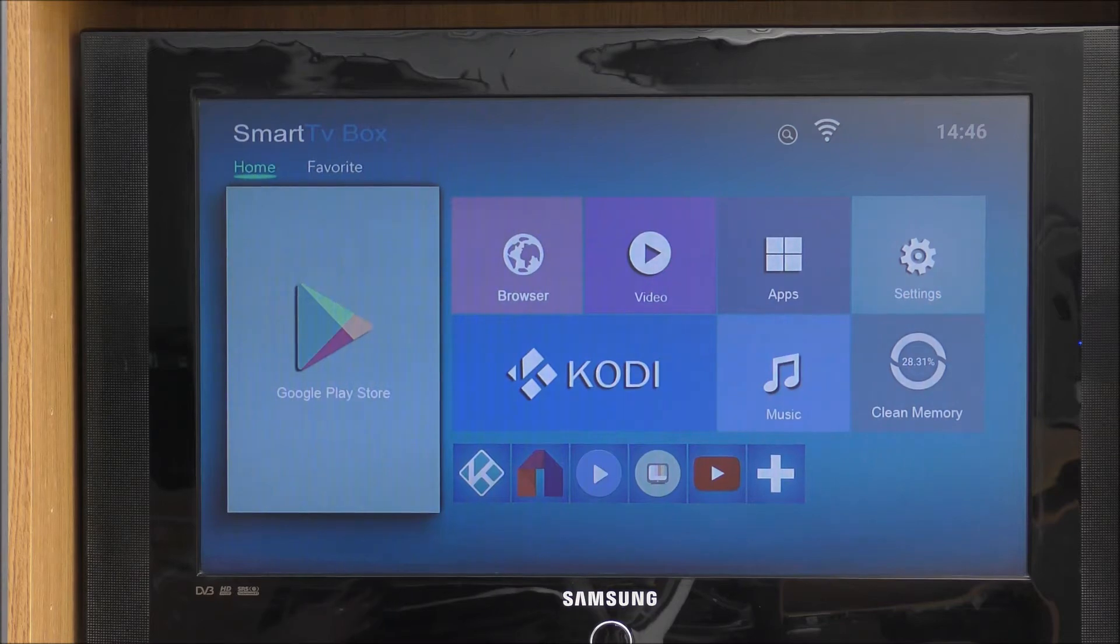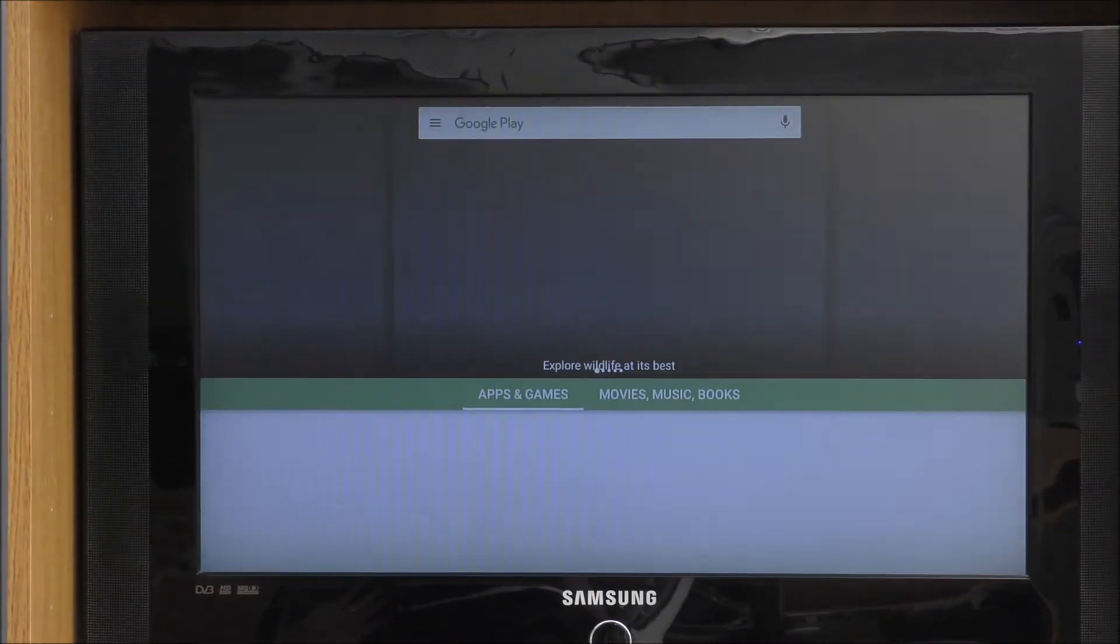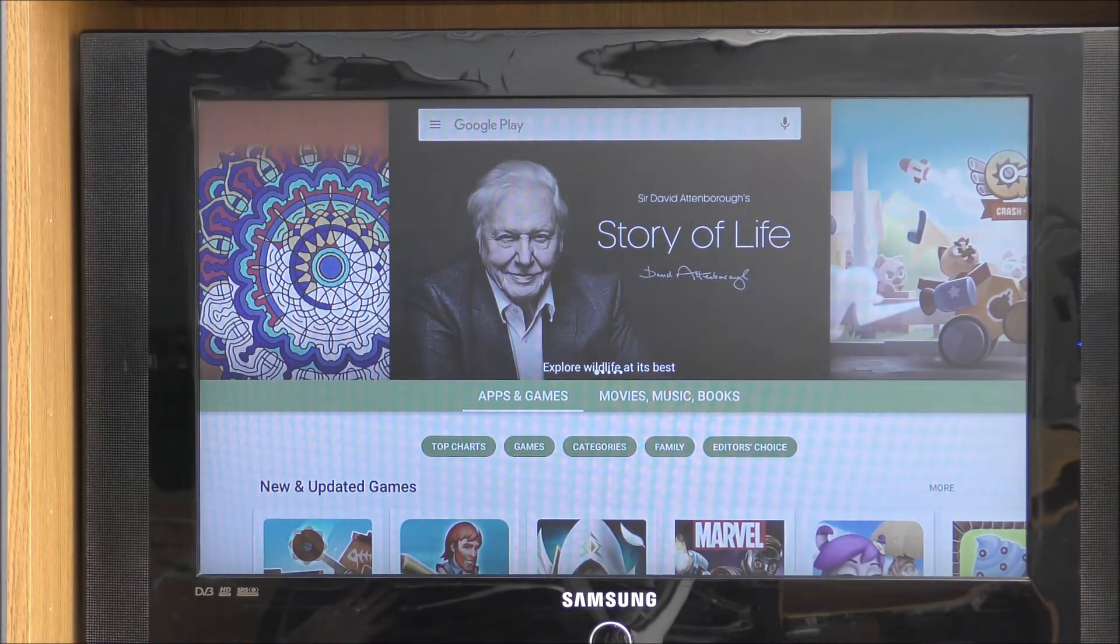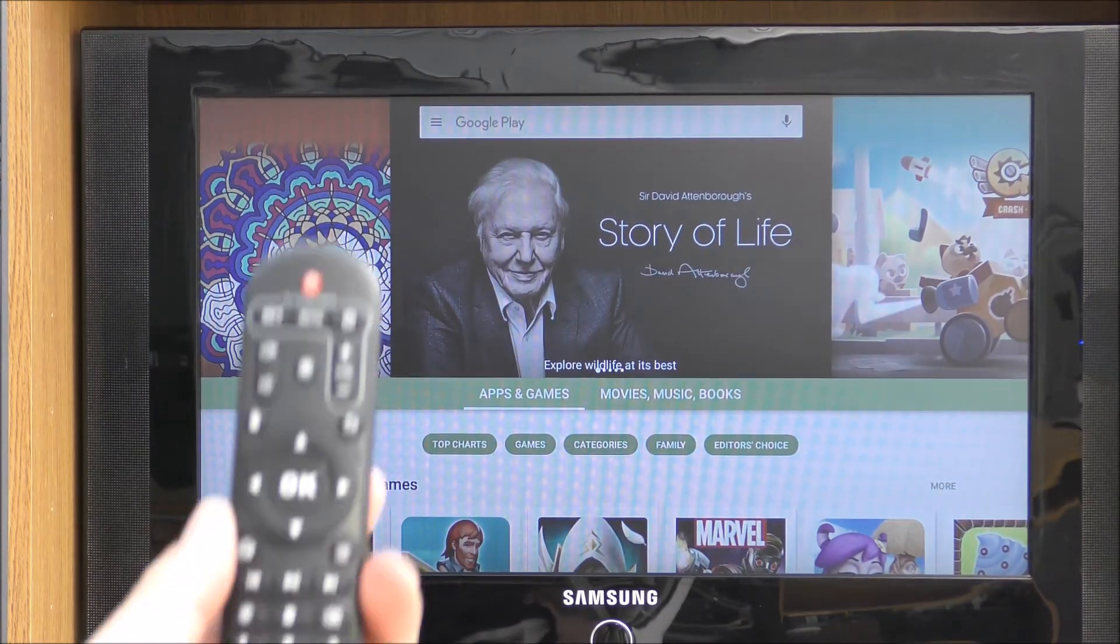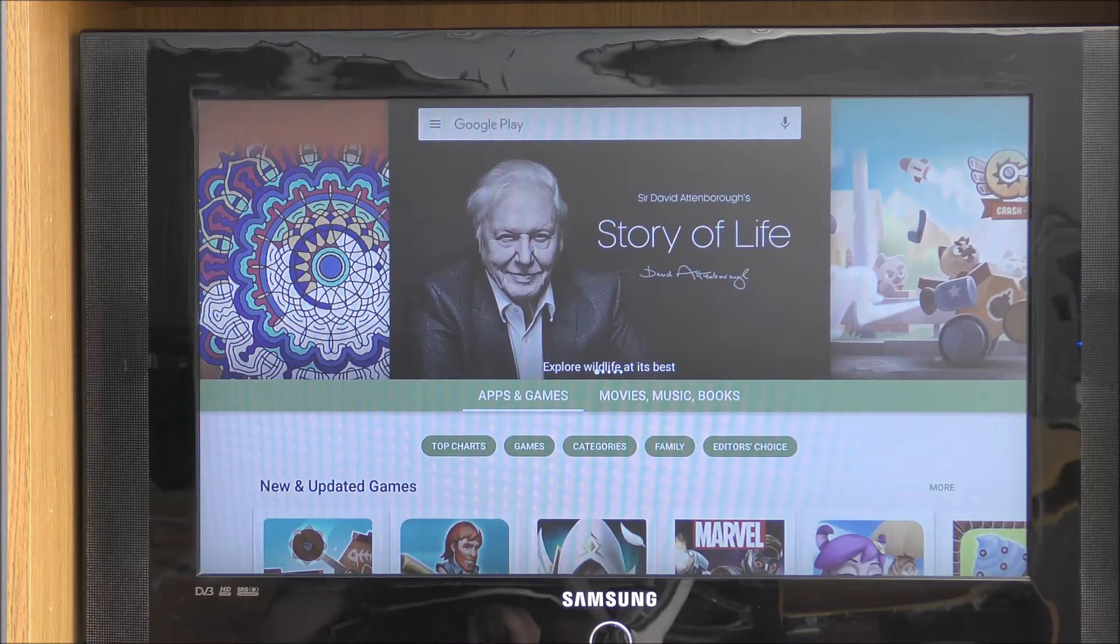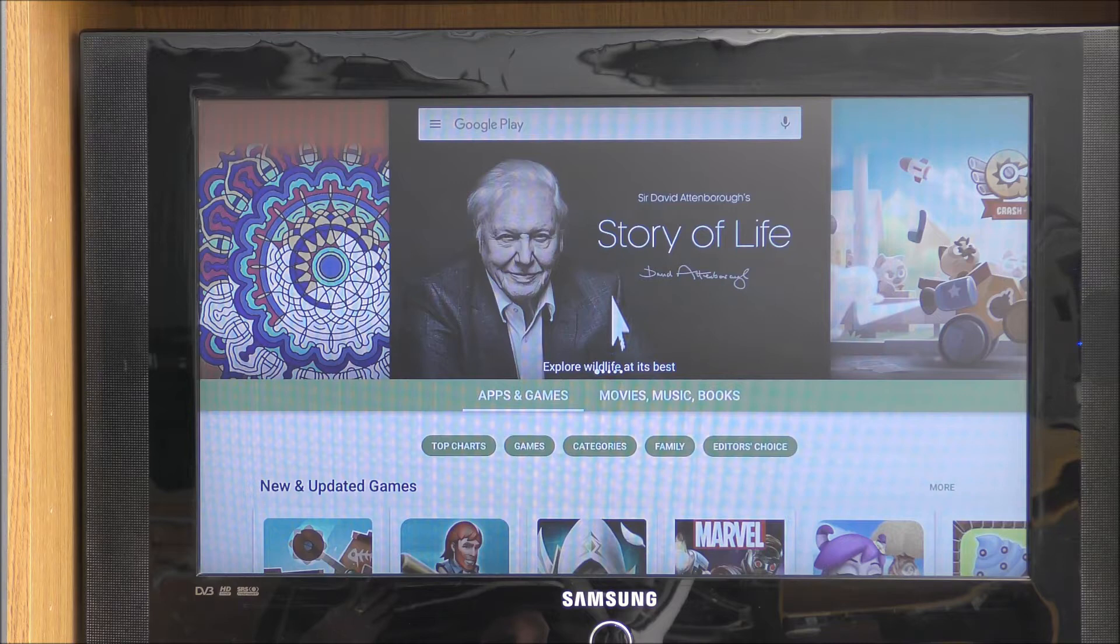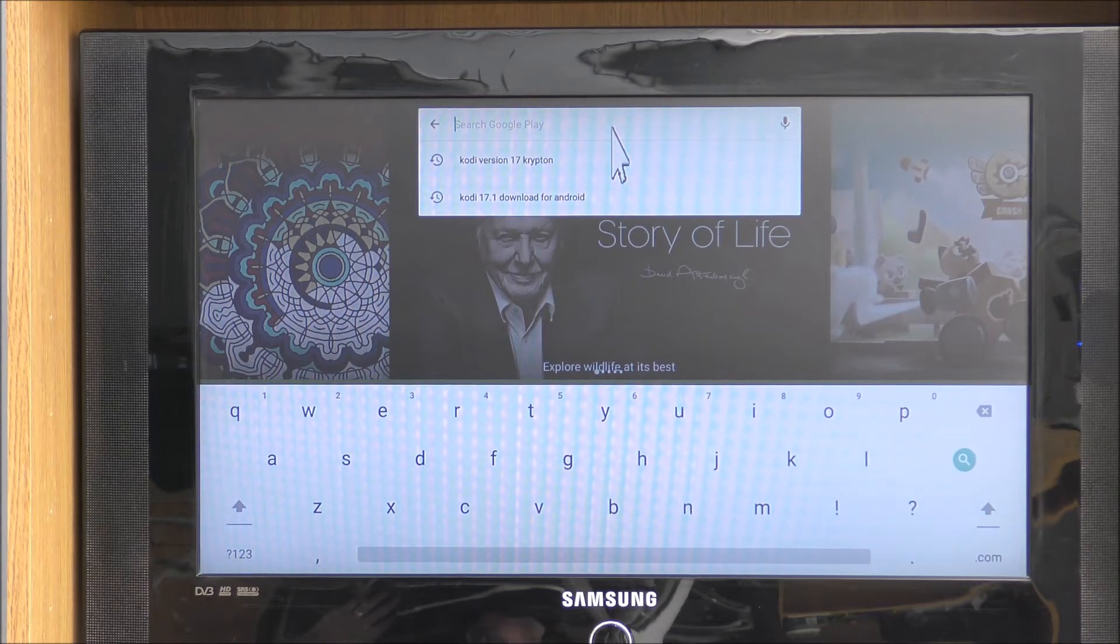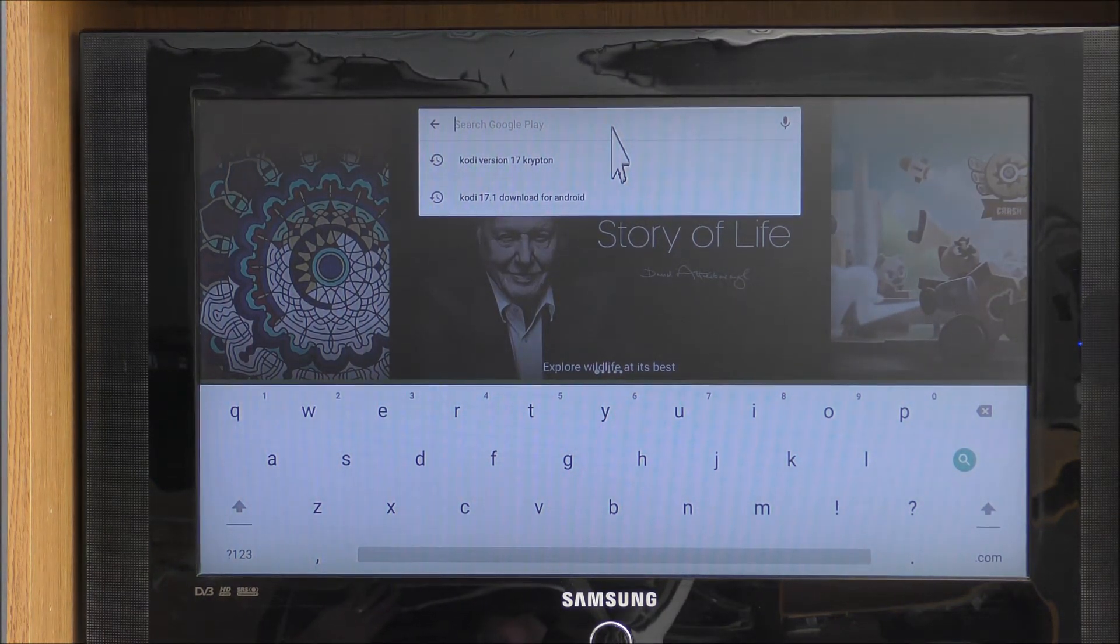Alright so we go through the store. Sorry about the sniffles, got a bit of a cold. If you go here in the search bar, by the way we're using the controller that came with it. I've already typed it in before, I had a little practice.